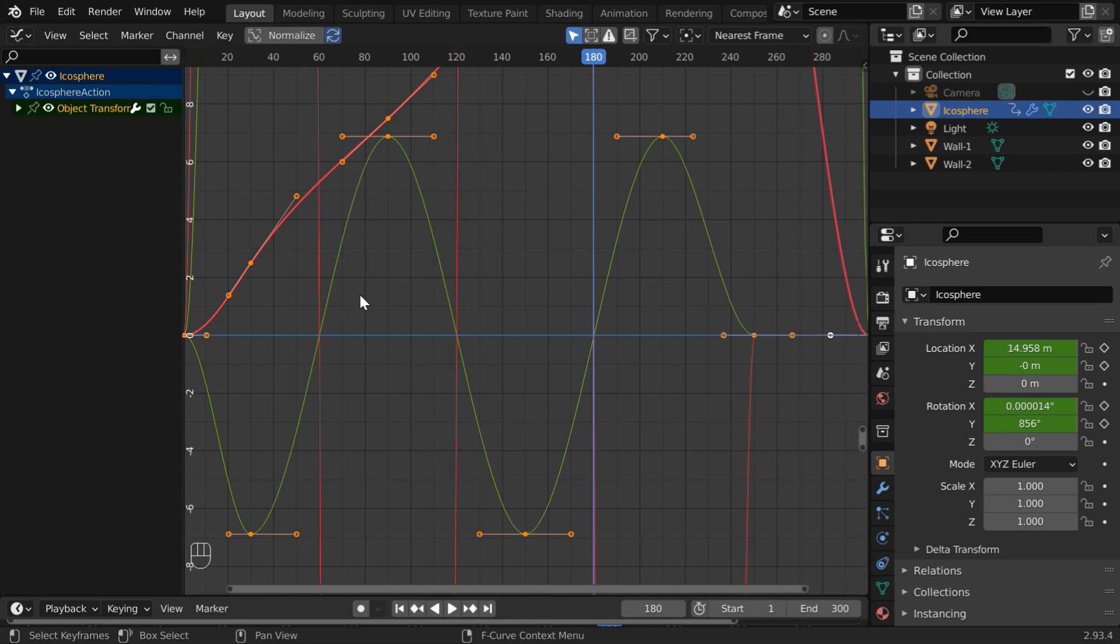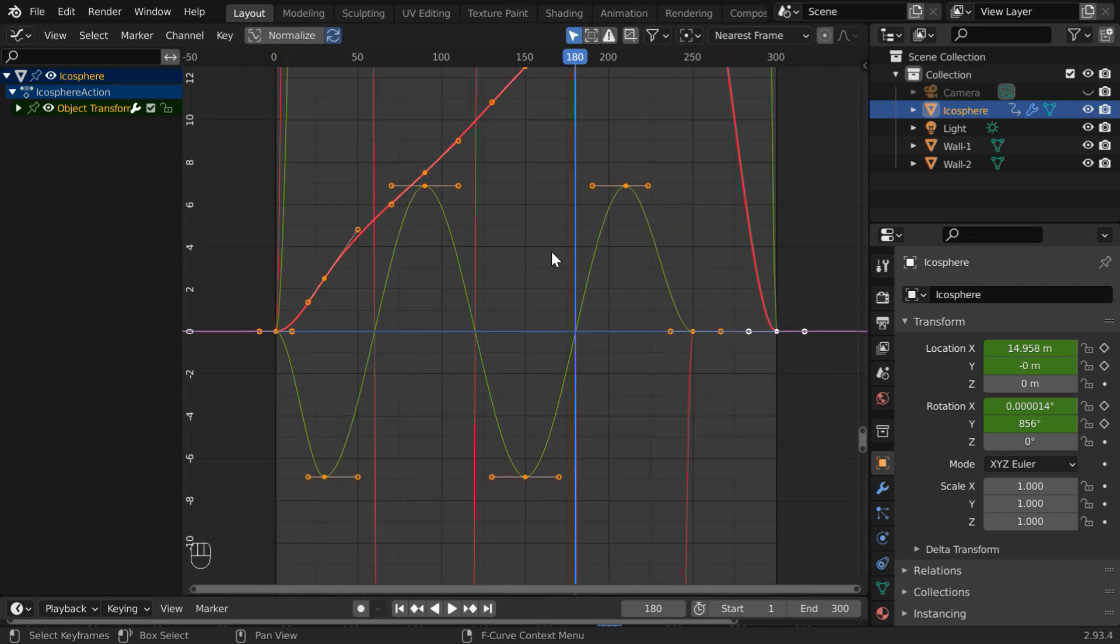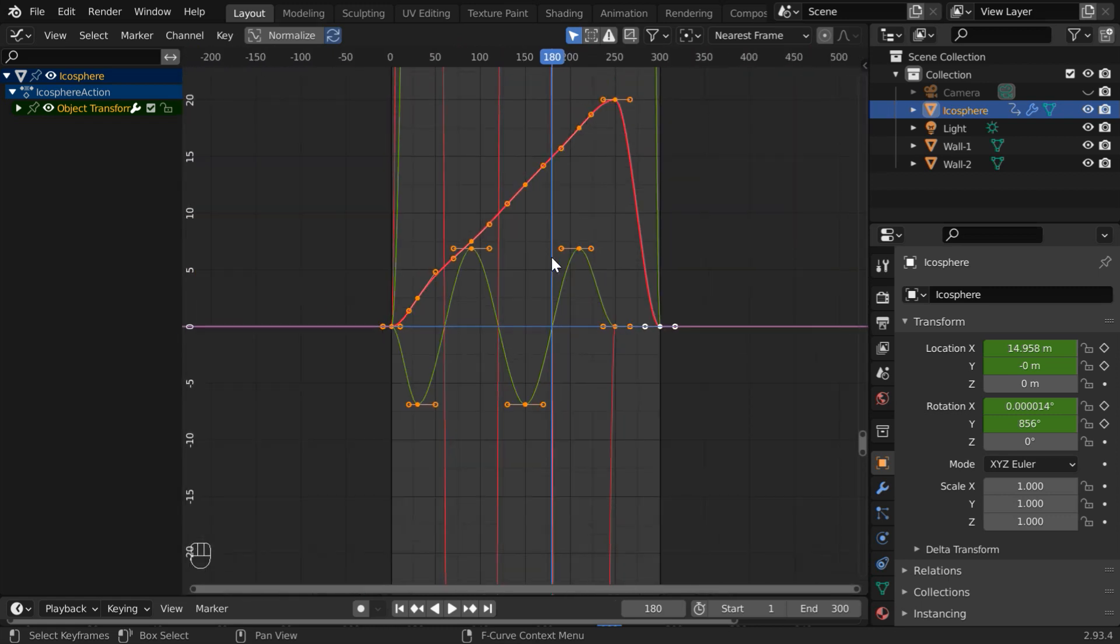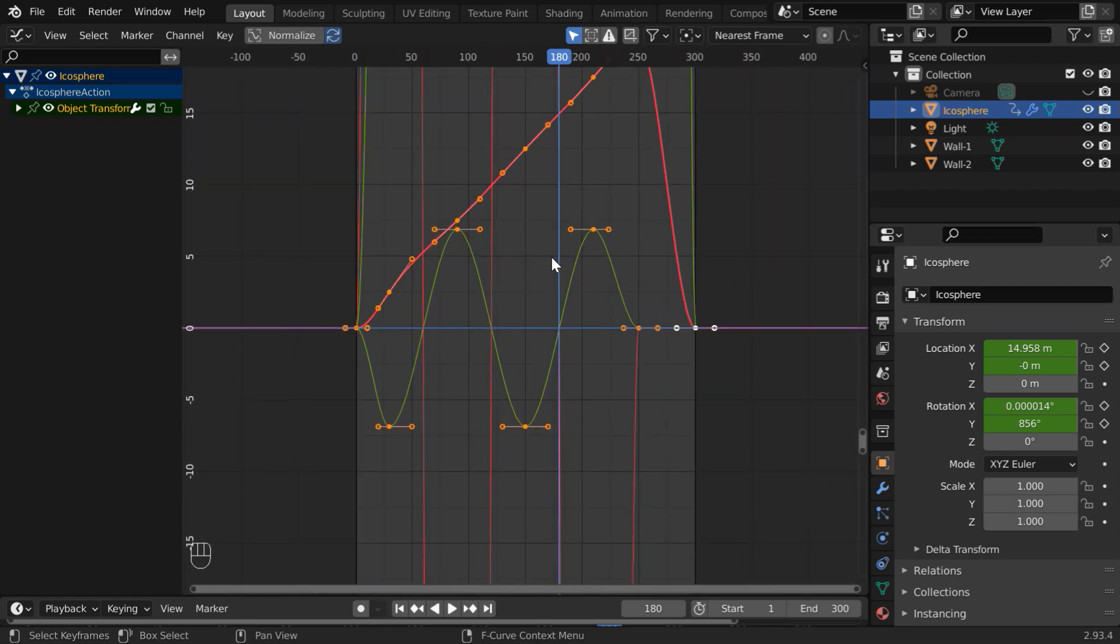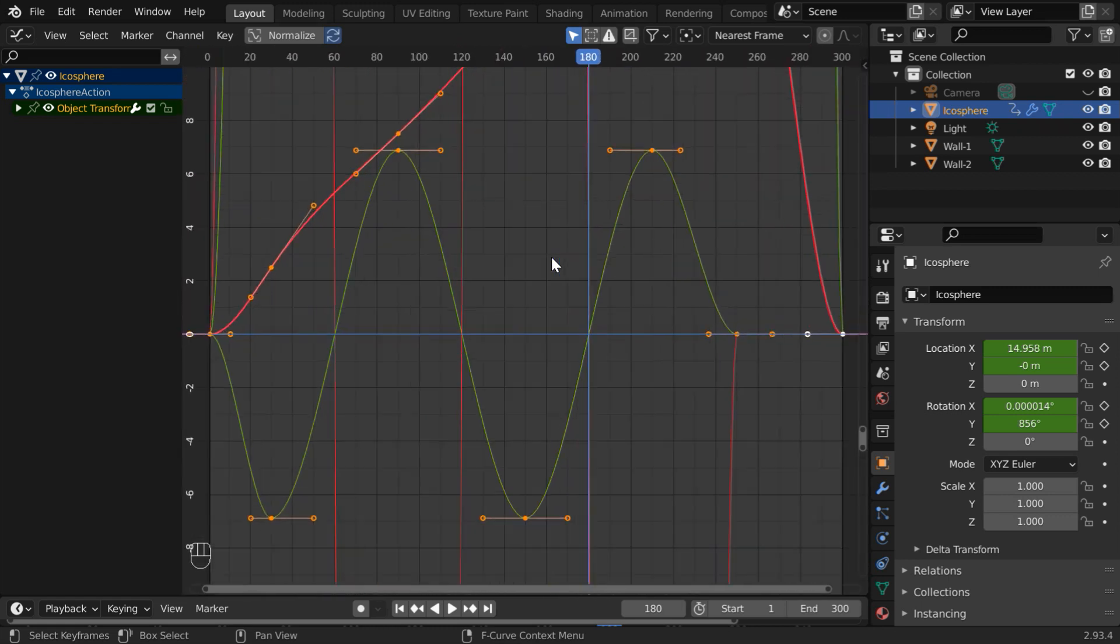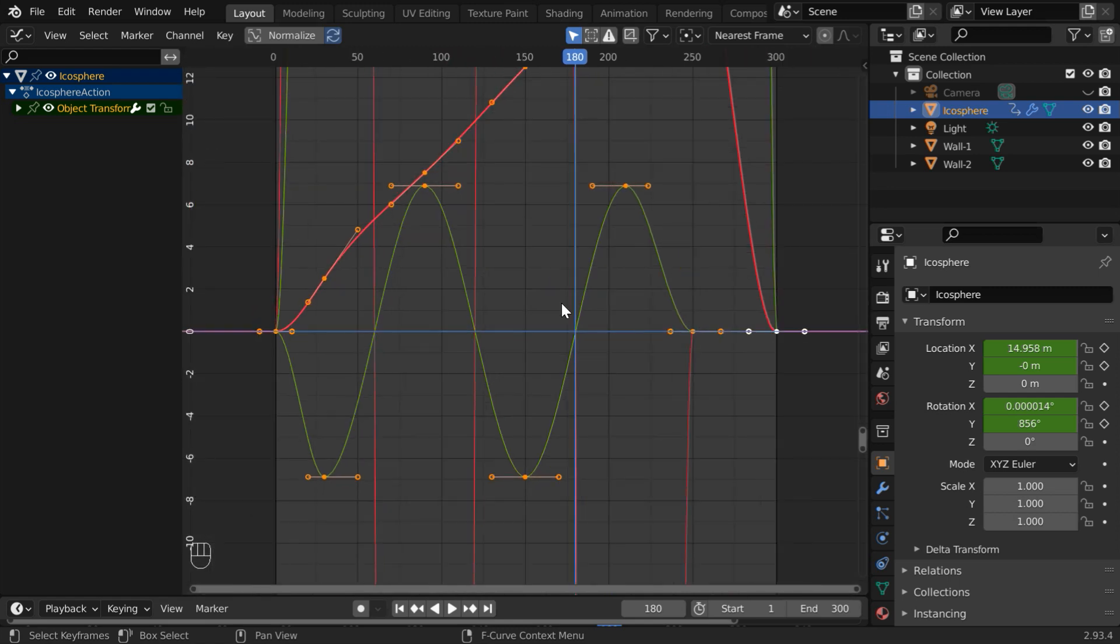In the first part, we have learned how to change the interpolation type and how to change the shape of this curve, the F curve. Let us now learn about some basic navigation. You can zoom in or zoom out using the mouse wheel. It follows mostly the same design as that of the other editors.